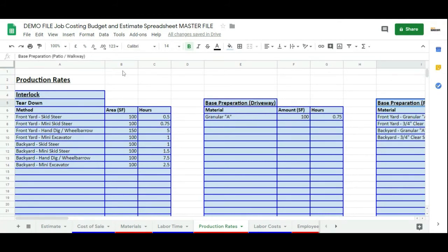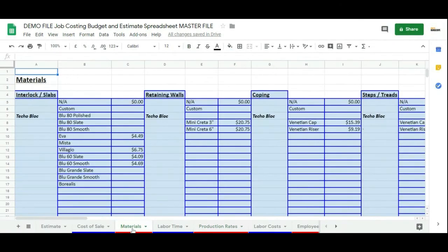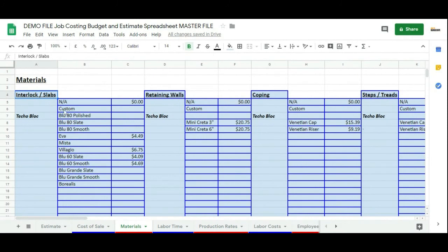For the materials, if you're a roofing company, you wouldn't be using interlocking slabs, retaining walls, and coping. Instead, you would be using your roofing shingles.